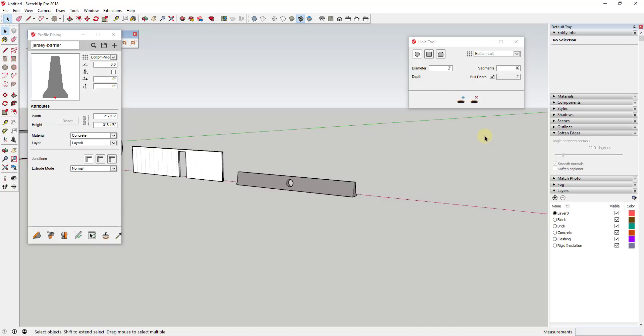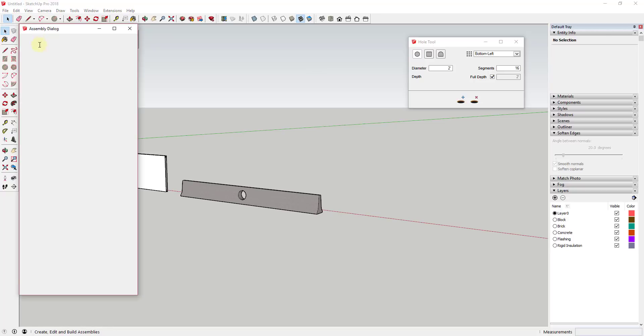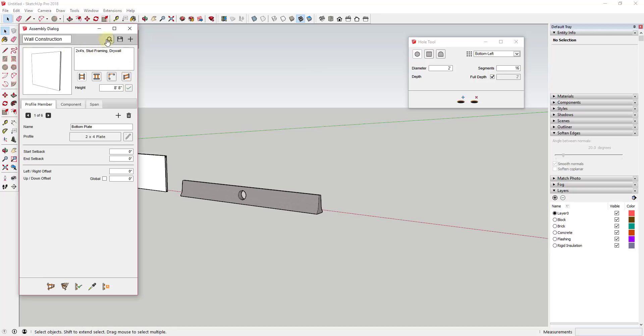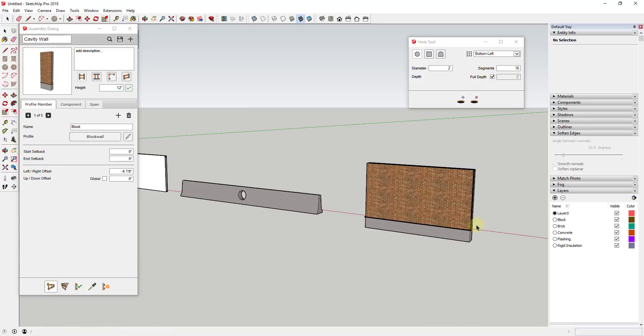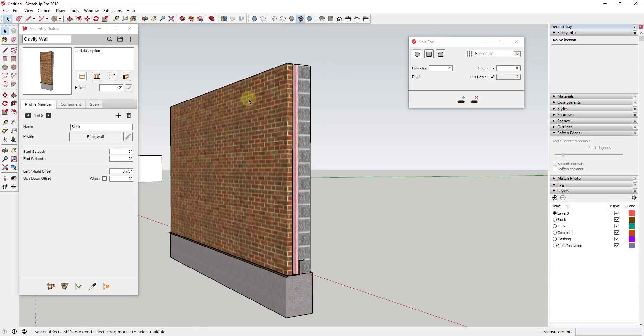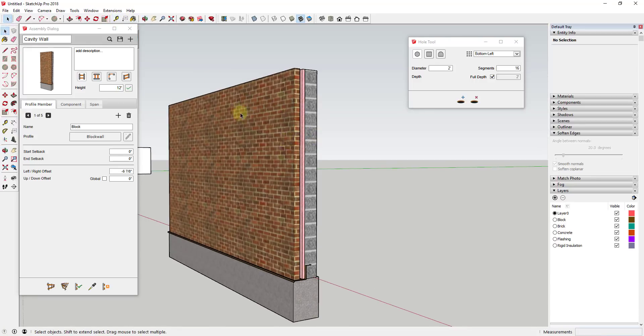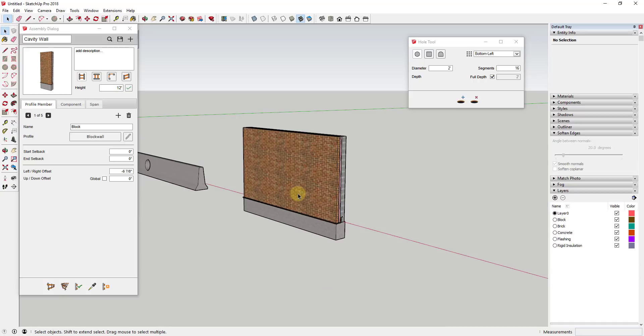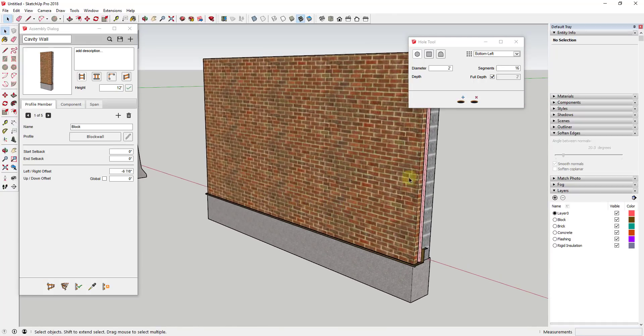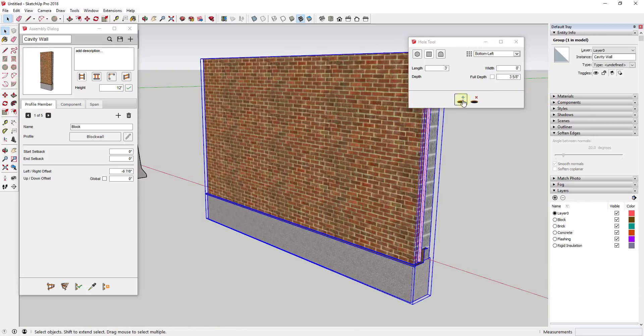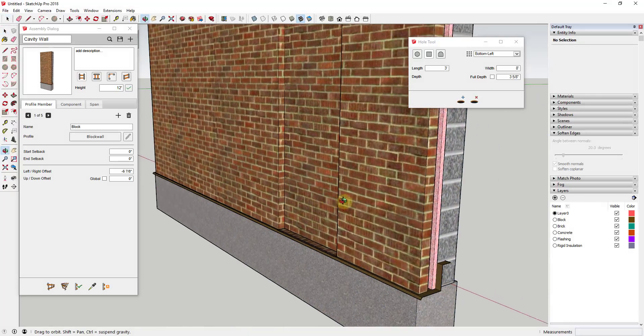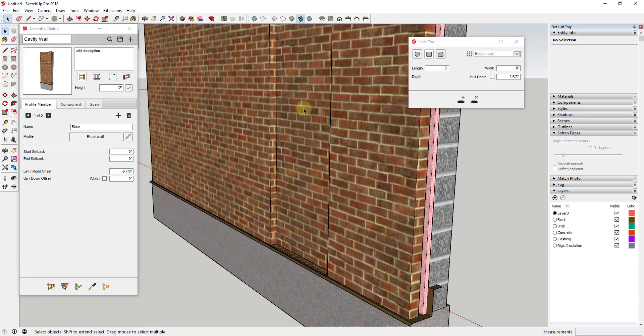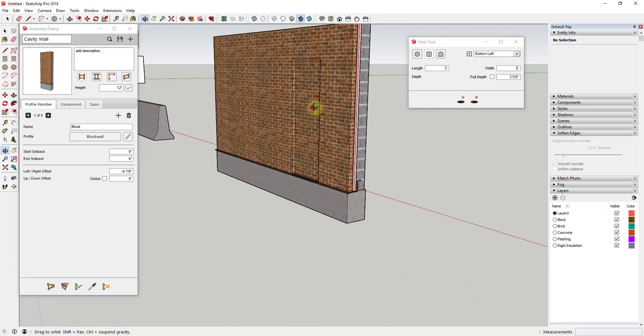The last thing I want to talk about is this also allows you to set this so it's not full depth. Let's say I use the cavity wall assembly. This cavity wall assembly is one foot two inches deep and my brick on the face is only three and five-eighths inches. Well, let's say we only want to cut an opening in that front piece, in the brick. What we would do is come in here and instead of checking the box for full depth, we would do three and five-eighths inches. Then we would select our object and click on the hole tool and set this. You can see how that only creates a partial depth hole instead of a full depth hole.